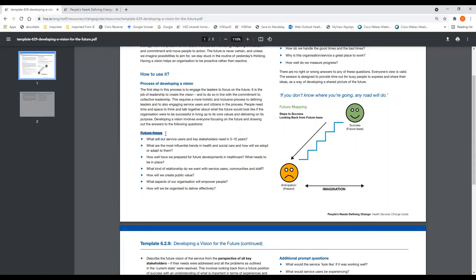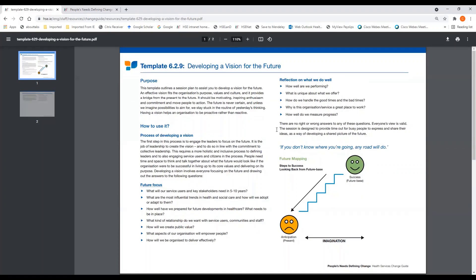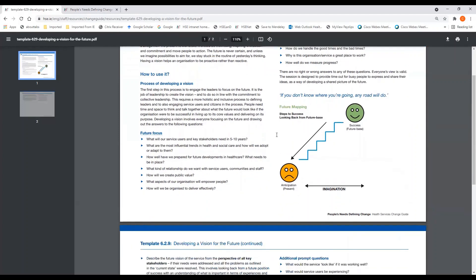What is your future focus? Allow yourself to reflect on what we do well. There are no right or wrong answers to any of these questions. Everyone's view is valid, and the session is designed to provide time out for busy people to express and share their ideas in a way that is developing a shared picture of the future.